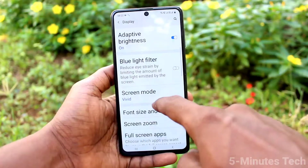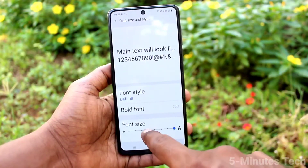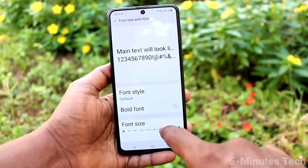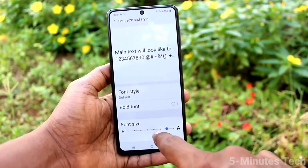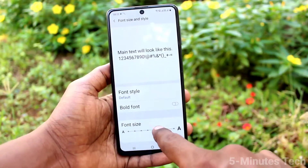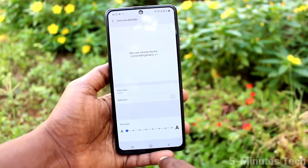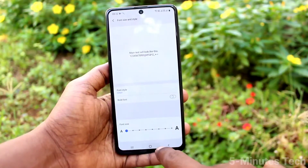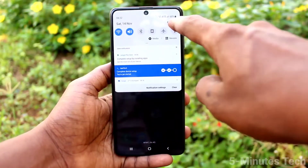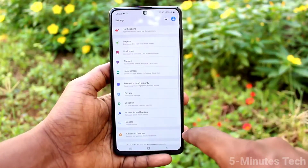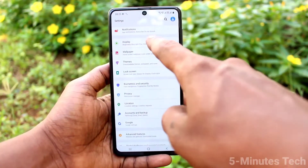Again go to the same settings: Display, then Font Size and Style, and move the cursor to the left side to decrease the font size. This is the very small size. Go to the home page and check — the font size is minimized, very small.